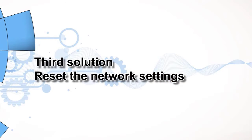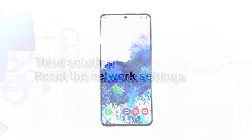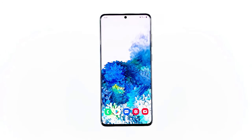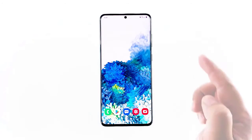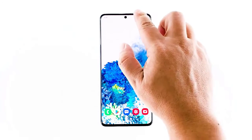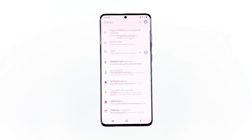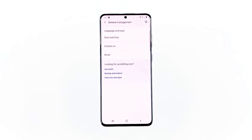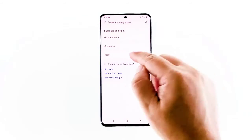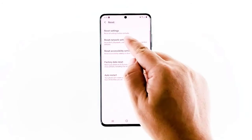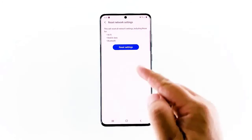Third solution: reset the network settings. After doing the first two solutions, if your Galaxy S20 is still not able to receive MMS, then try resetting the network settings to make sure it's not due to an issue with the network services. Swipe down from the top of the screen and then tap the settings icon. Find and tap General Management, then touch Reset, then tap Reset Network Settings.